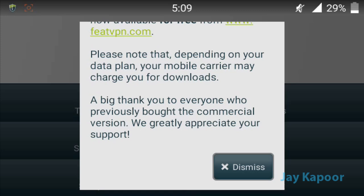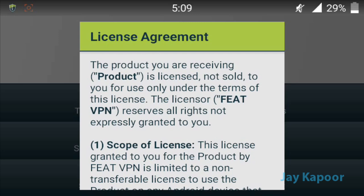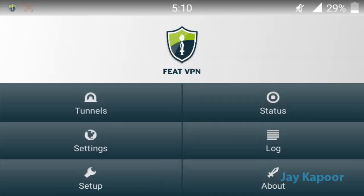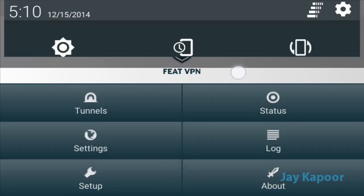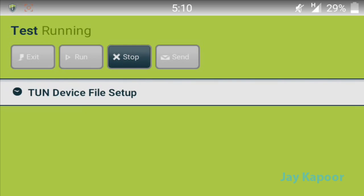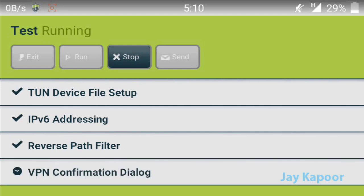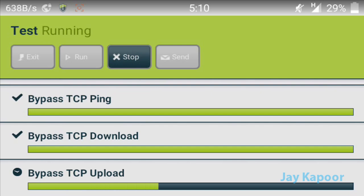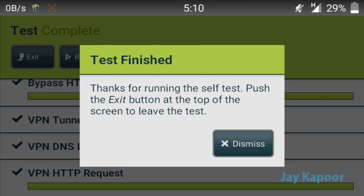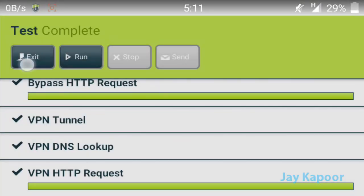A big thank you to everyone who previously bought the commercial version. Click on the dismiss button. The license agreement will pop up — scroll down and accept the agreement. After that, enable your data connection and go to setup. The test will start running; you have to wait a couple of seconds. Once it says test finished, push the exit button, then click dismiss and click the exit button.